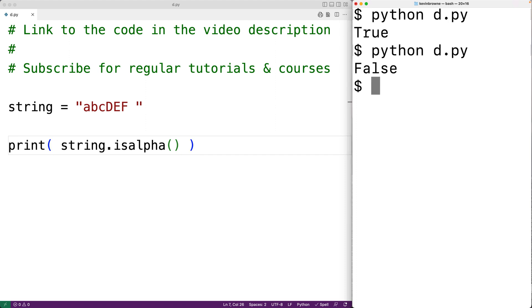And now we get back false. So if the string contains even one non-alphabetical character, whether that's white space or a digit or punctuation marks, the method is going to return false.